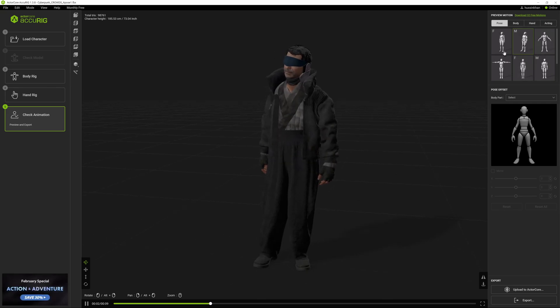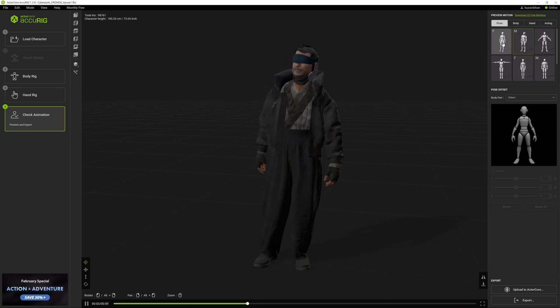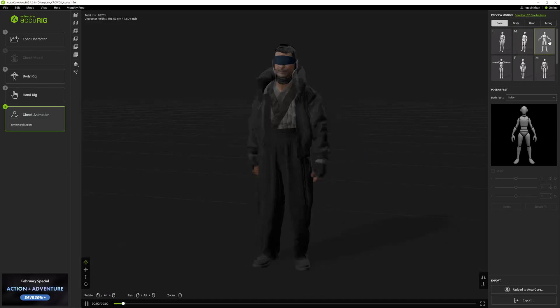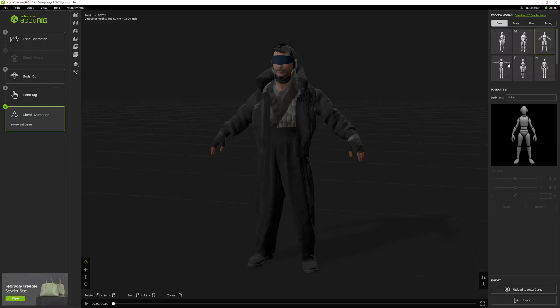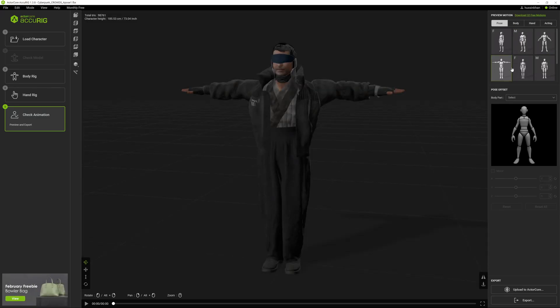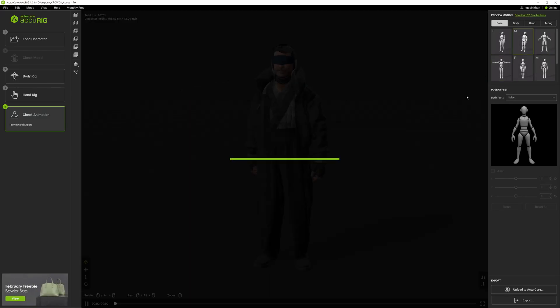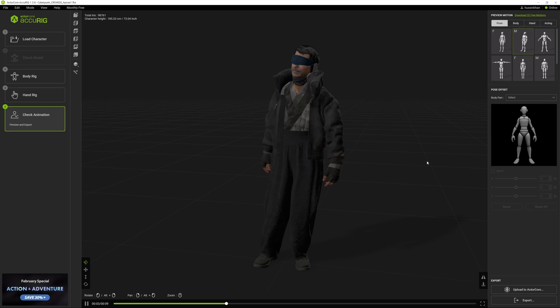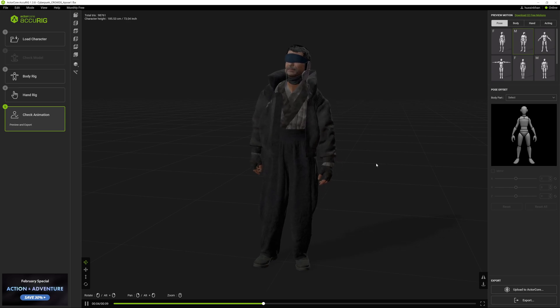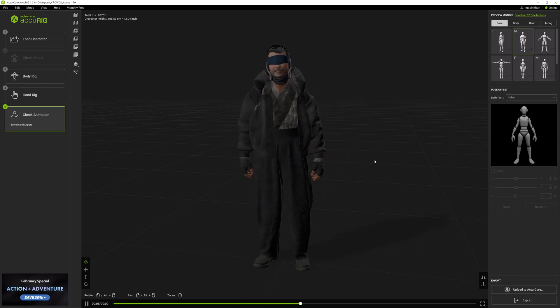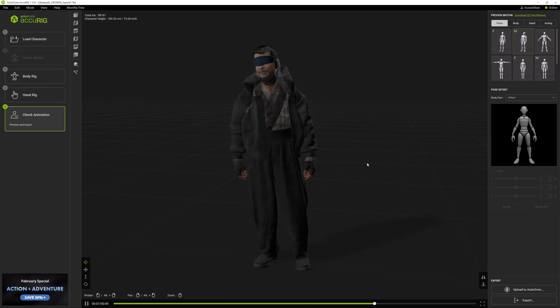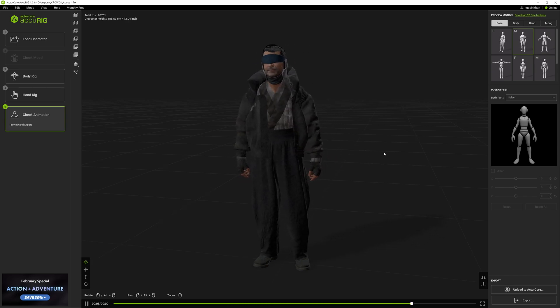You can see now we have a character doing some idle animation. On the top right corner you can choose the animation you want - for female, male, A-pose, T-pose. I'm going to choose one with animation because you can actually identify this when you bring it into Unreal Engine later.